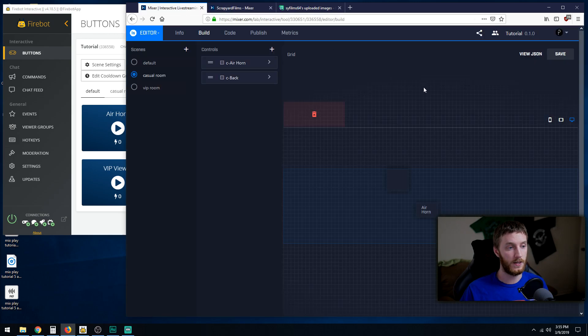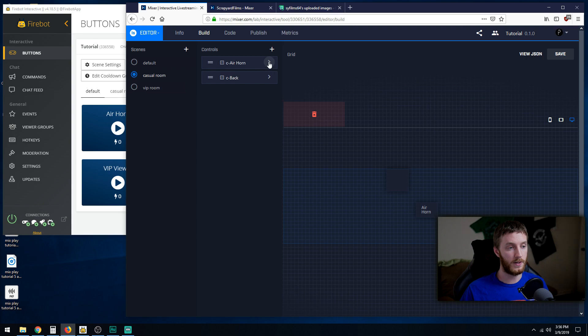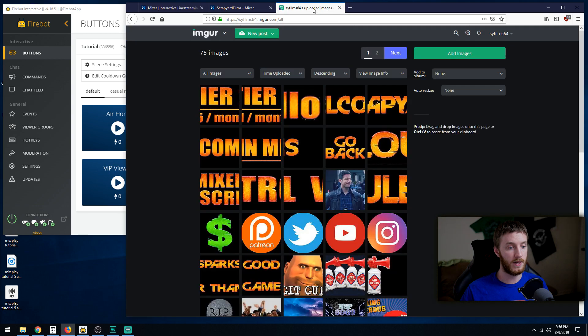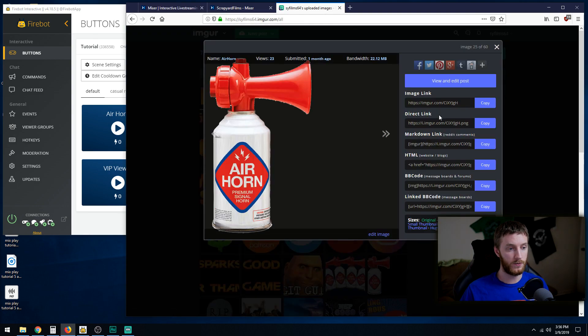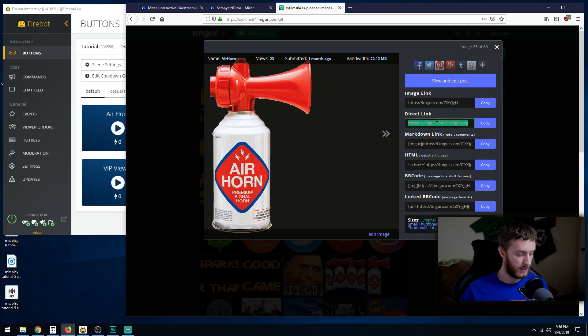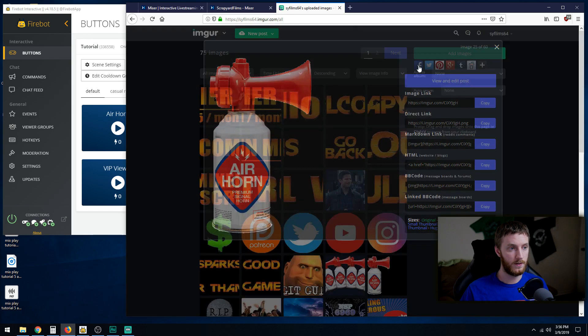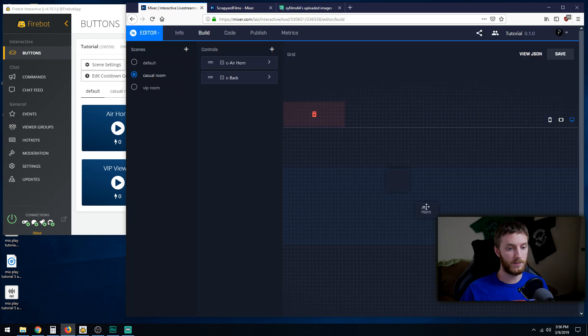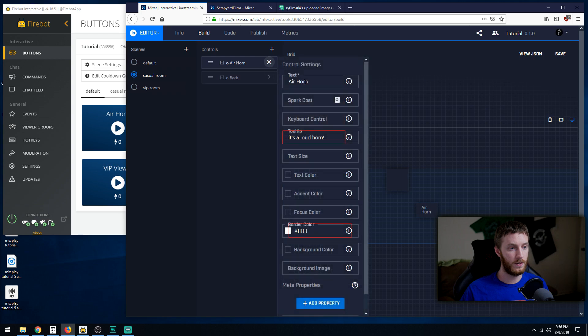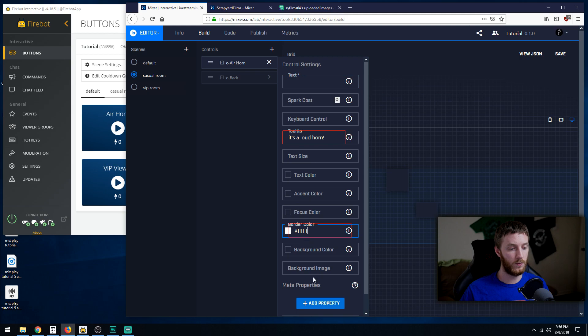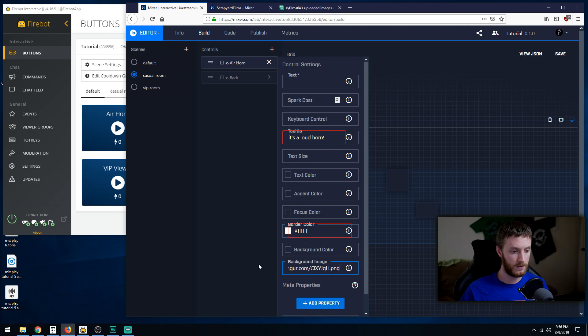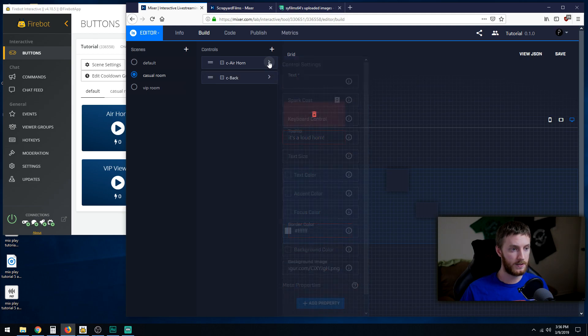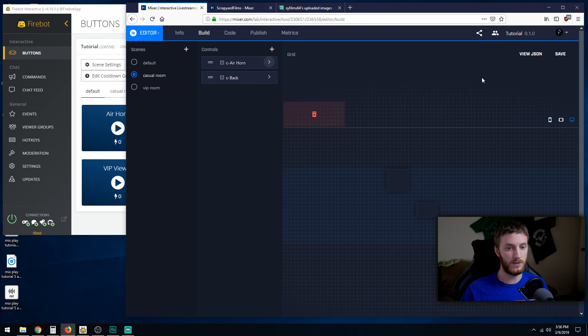So let's add another picture just in case you didn't get that fully. So we're gonna do our airhorn. How about we go to my images? I have an airhorn picture right here. Direct link, copy. Back to this button, airhorn. Remove the text, keep the tooltip. Border color, we'll keep it white. Background image, paste it, and then we hit X to save, closes it, save it again. You have to save.